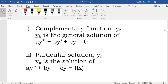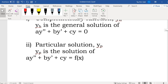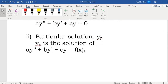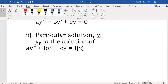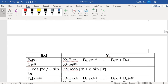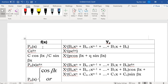For yp, we use the method of undetermined coefficients, where we choose yp based on the form of f(x). Last week we covered the first three cases of f(x): polynomial, exponential, and trigonometric functions. Today we are going to look at the fourth case, where we have the product form of a polynomial with an exponential.